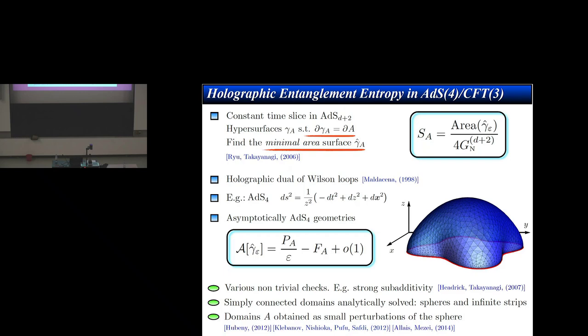In this talk, I will focus on the sub-leading term, which I call F(A), which is very important. First of all, it is sensitive to the entire surface, while the area-law term depends only on the perimeter — the length of the entangling curve. The sub-leading term requires knowledge of the entire surface. Analytically, people addressed only simple domains, but here we want to say something about the generic shape.